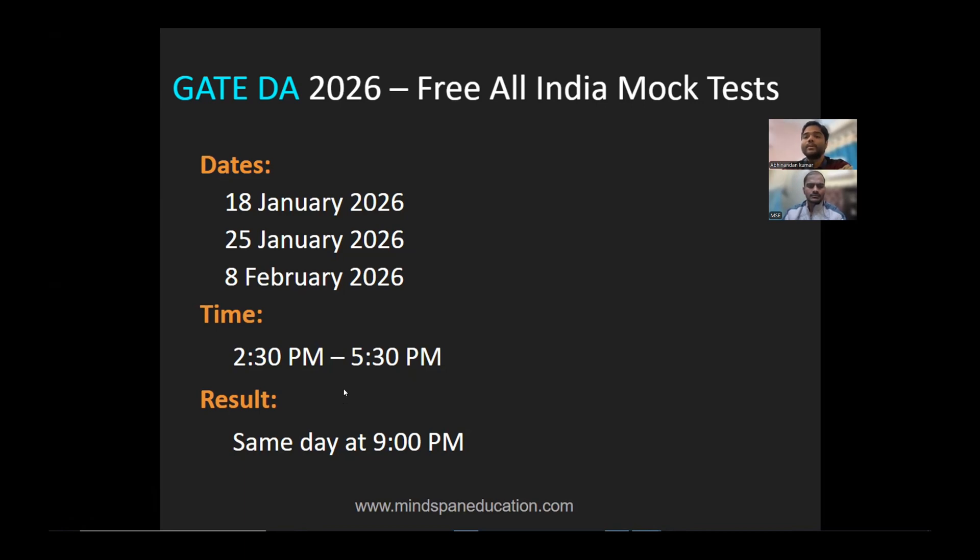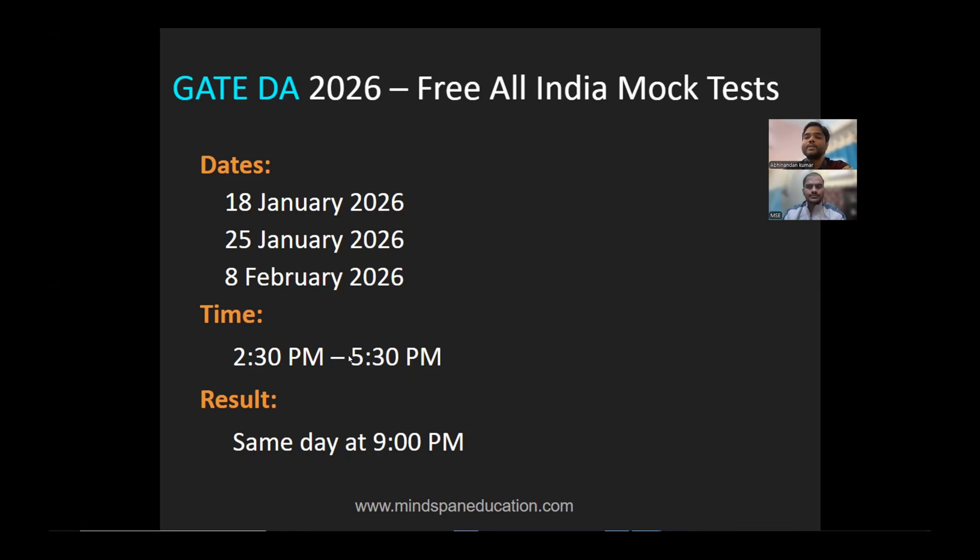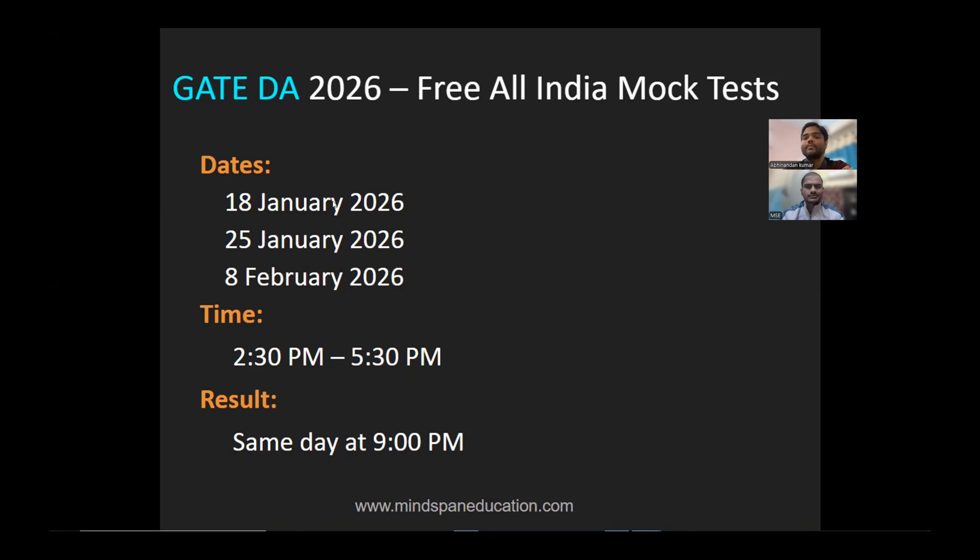This is the most important thing - you will get detailed solutions for all questions. We also conduct many additional mock tests. The more students participate, the better it will be for everyone.